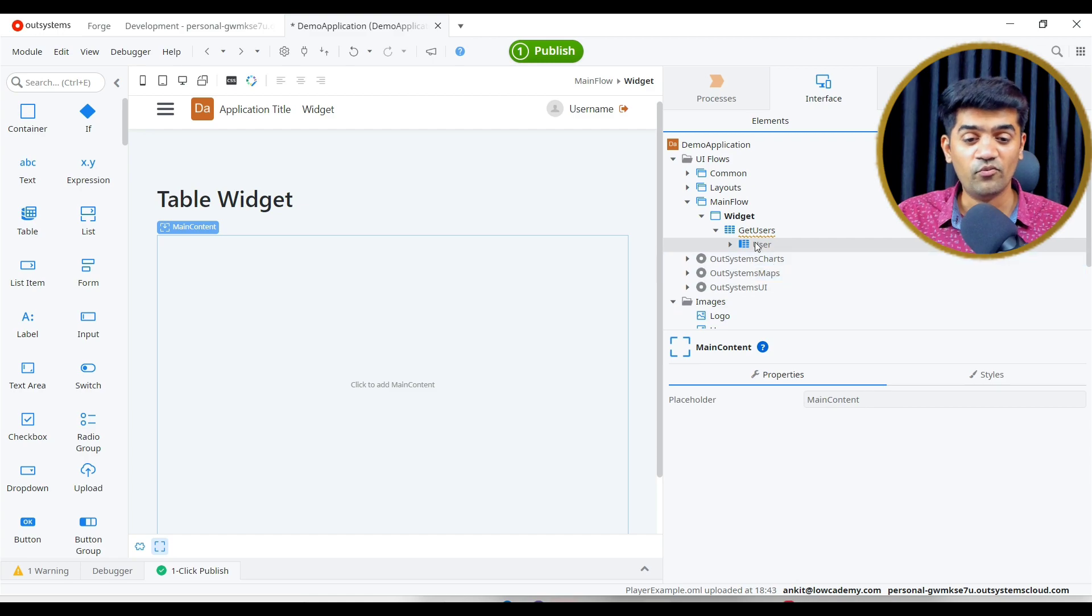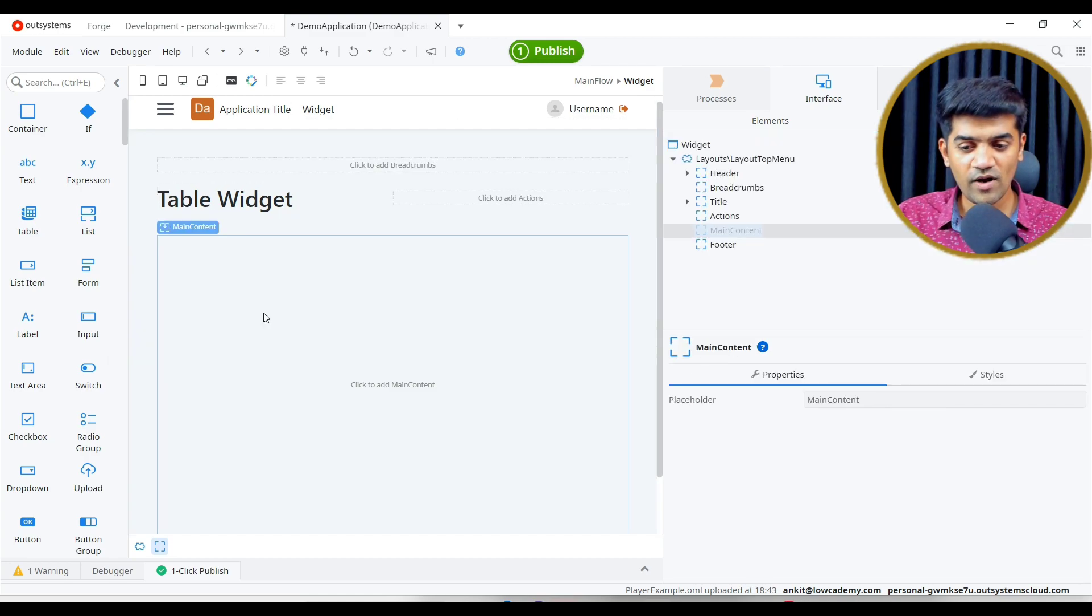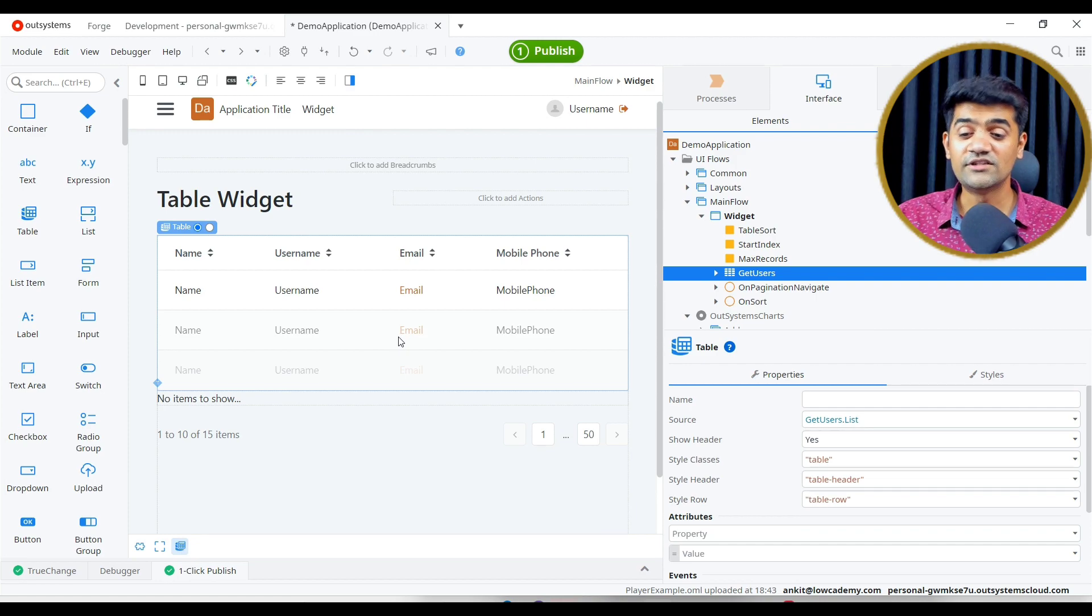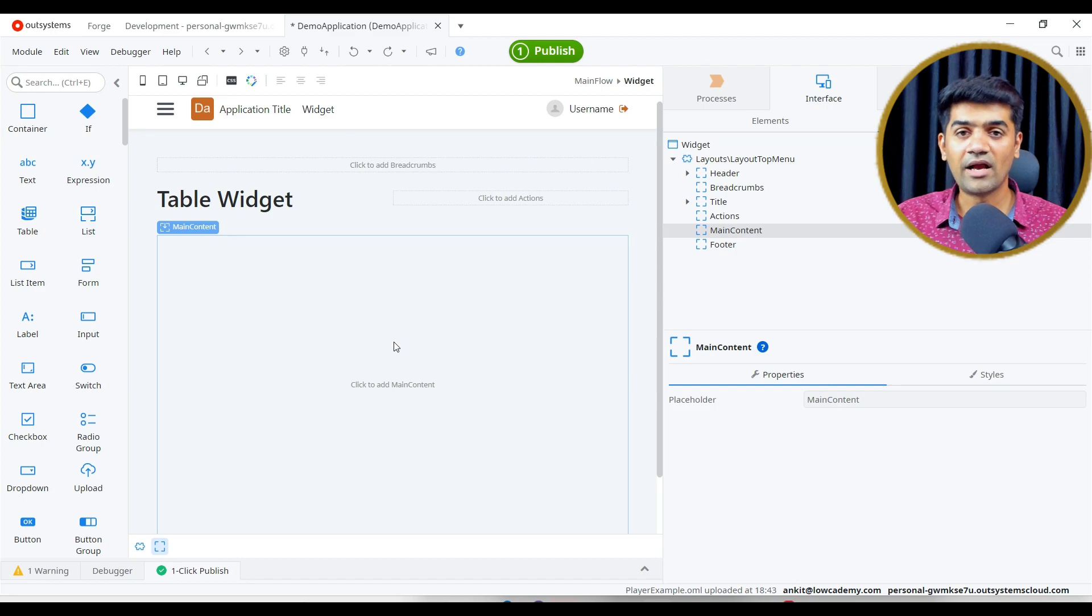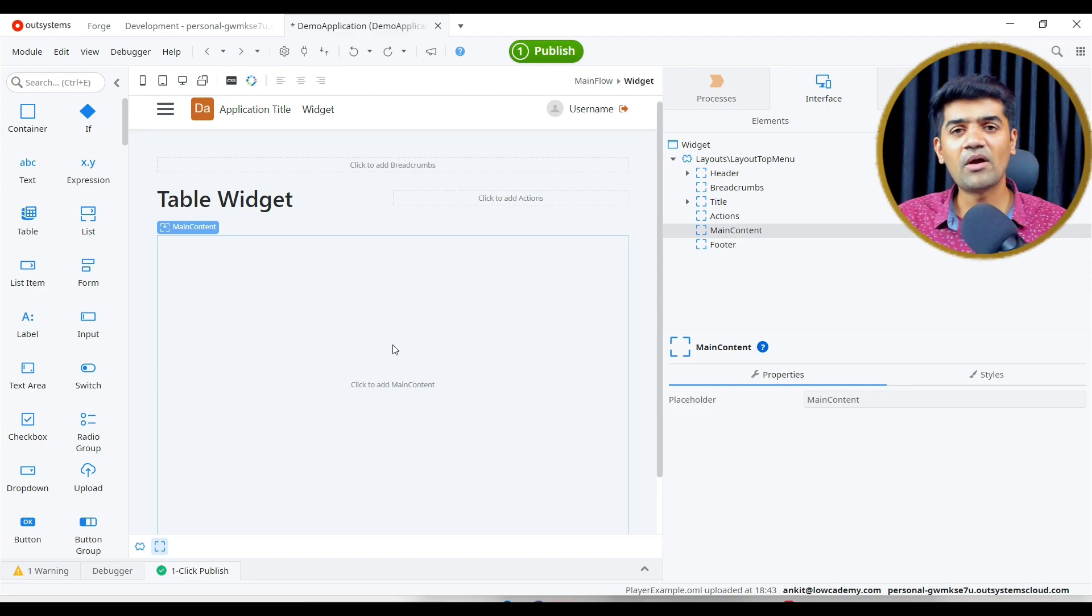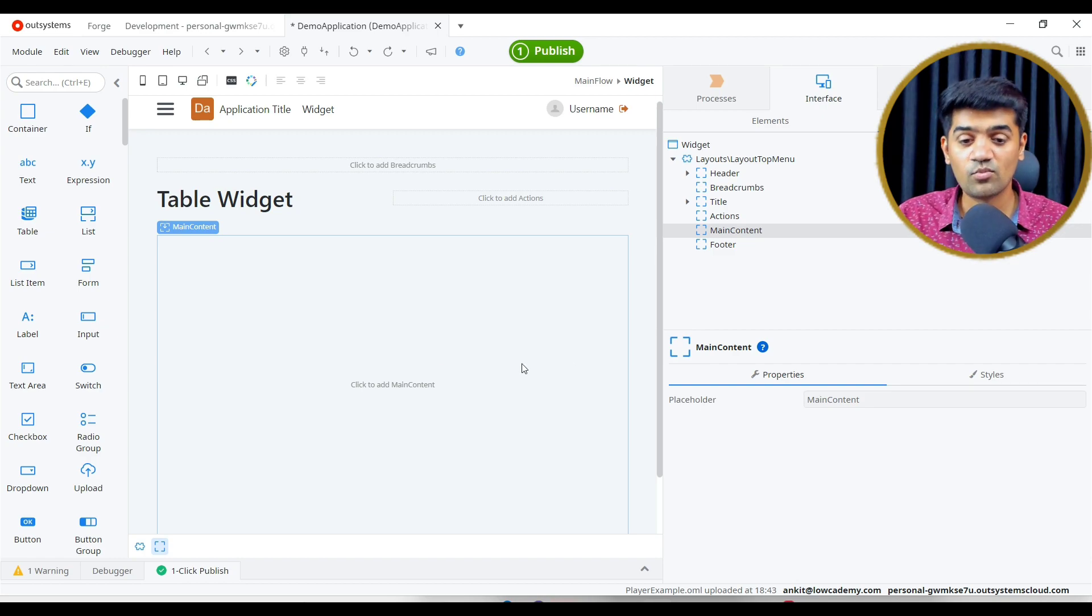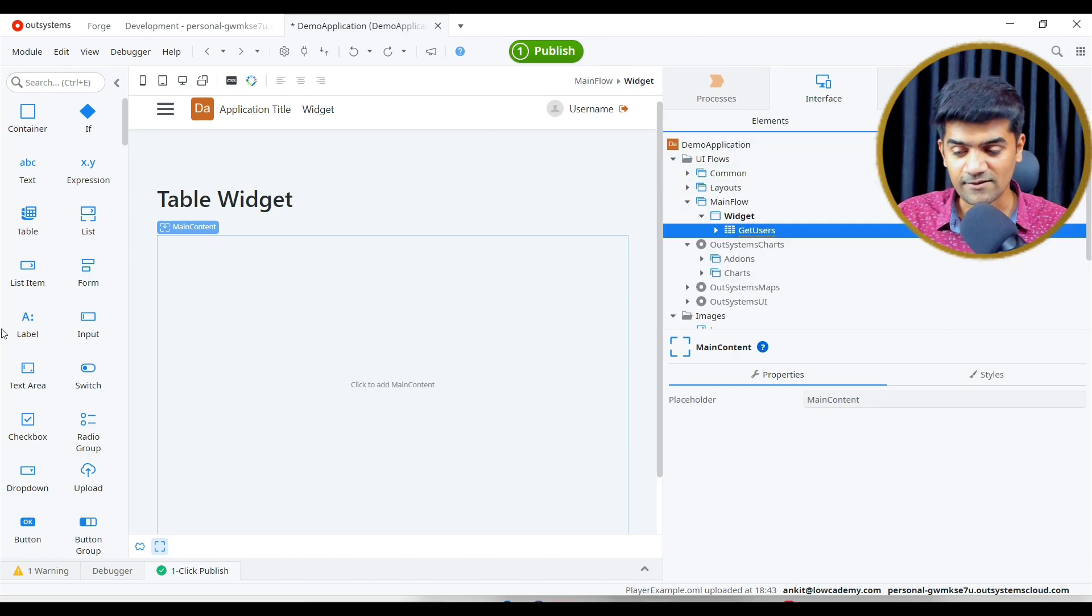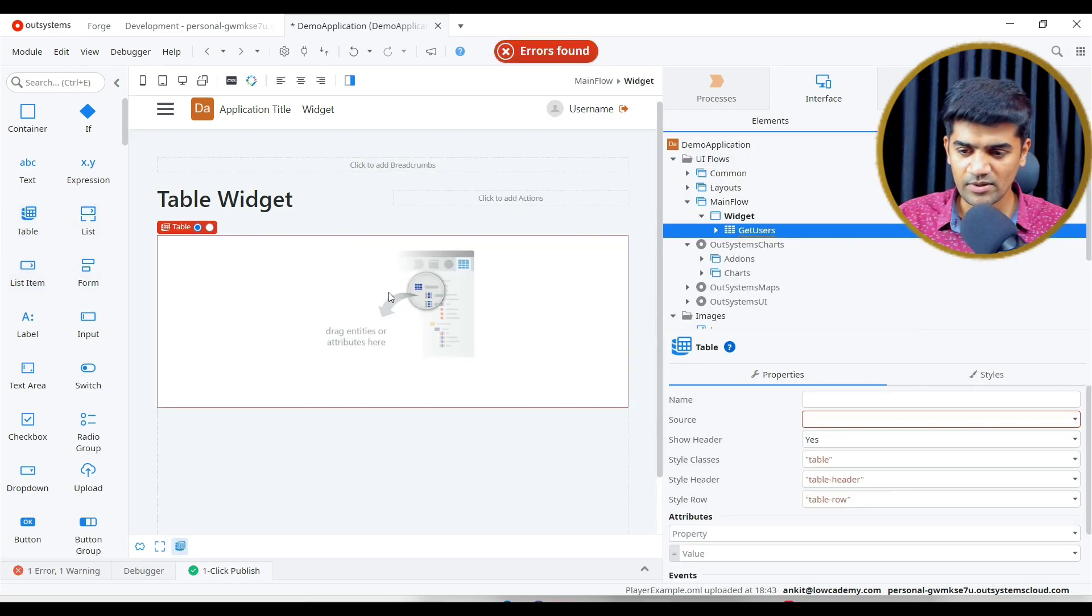If we have to show this user list on UI, we will require to use the table widget. This is the table widget. If we directly drag and drop this list to the UI, automatically OutSystem will adopt the table widget. This is the one way, and this is the way generally what we use. But I will show you the exact way, if we have to add the column one by one, how we can do. So that you will get to know the technicality behind the screen, what is happening behind the screen, what OutSystems automatically doing for us.